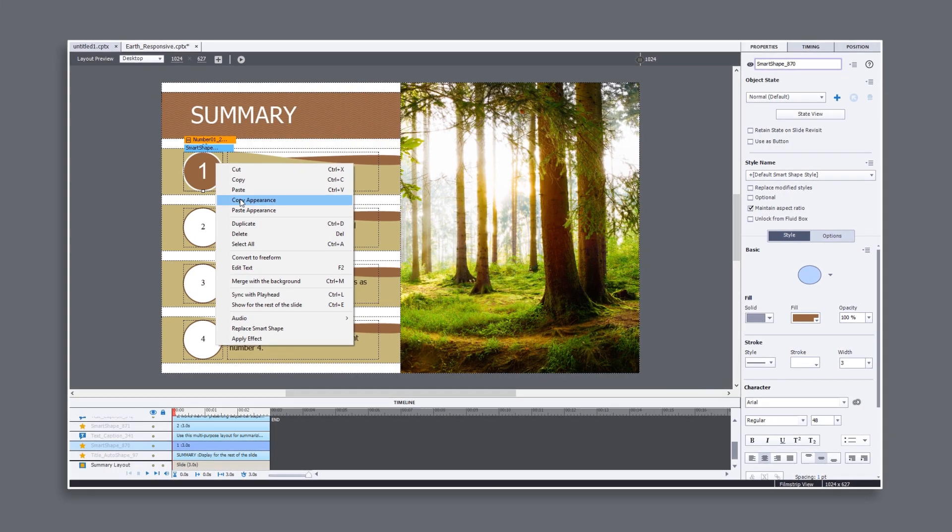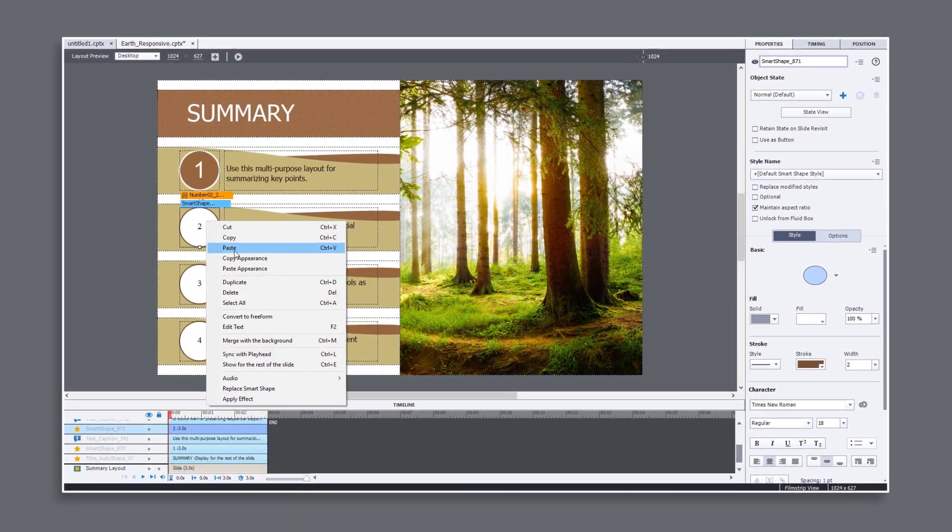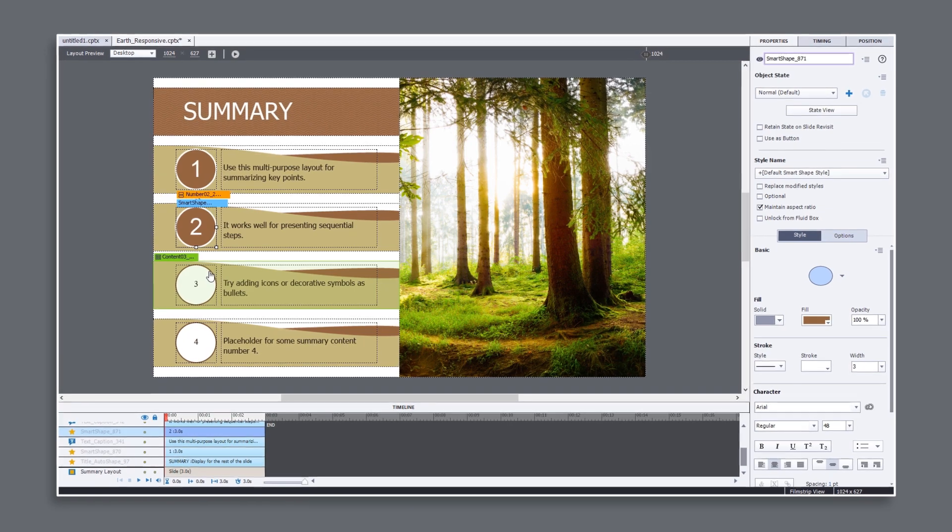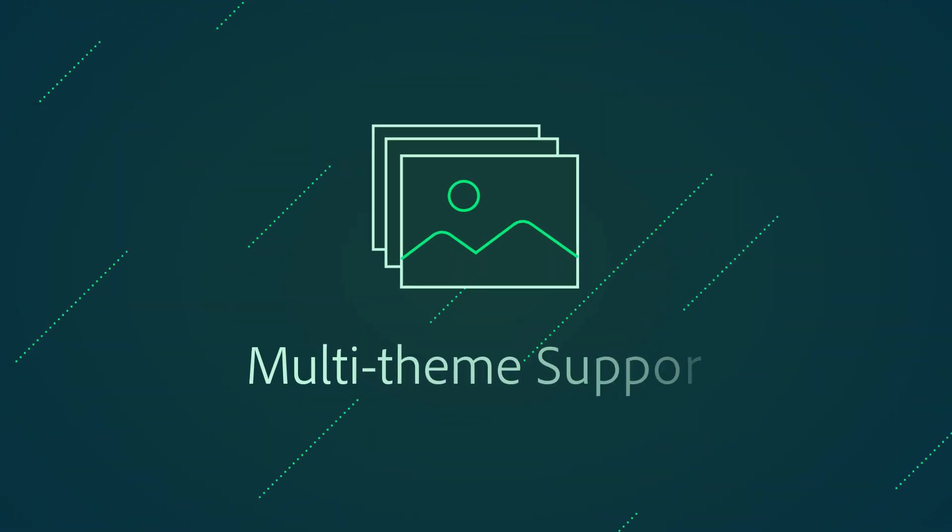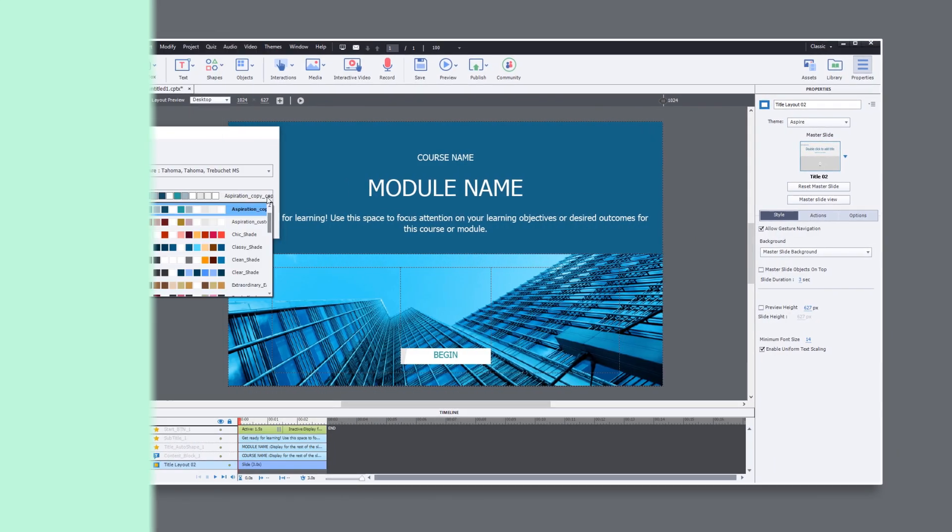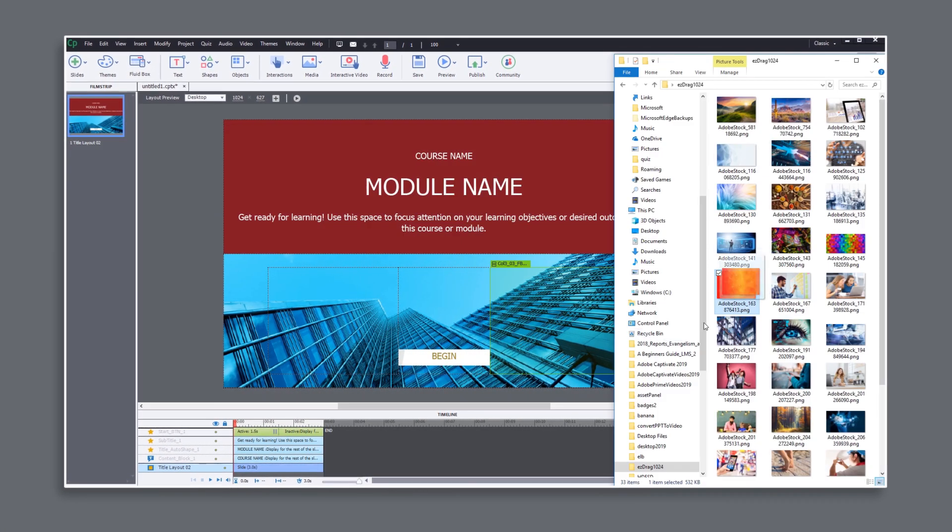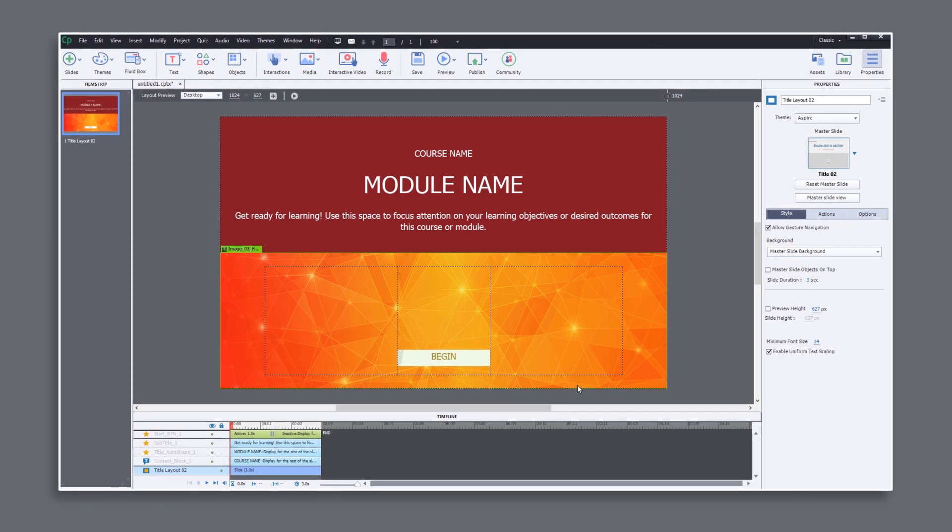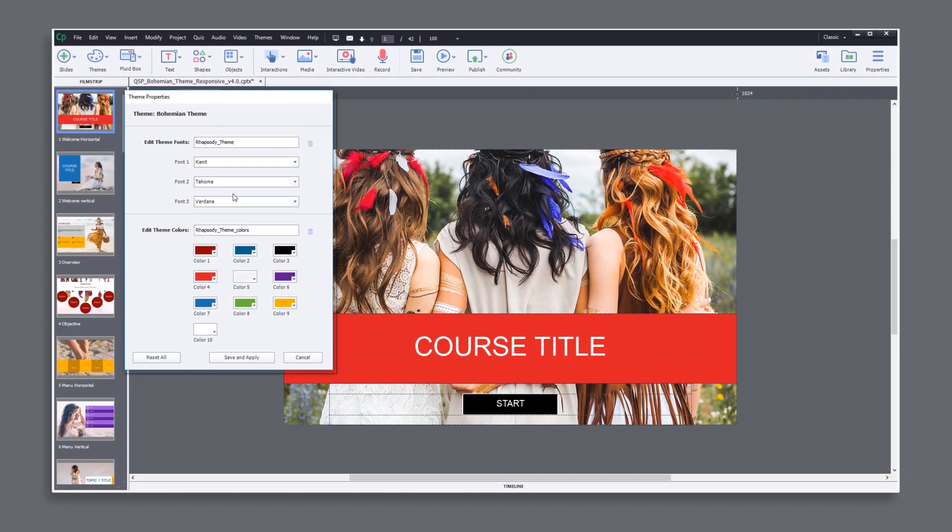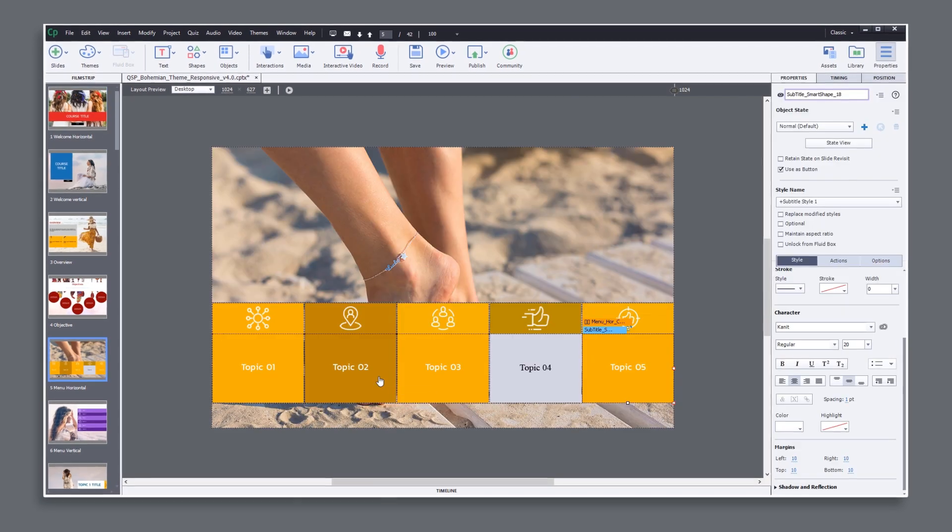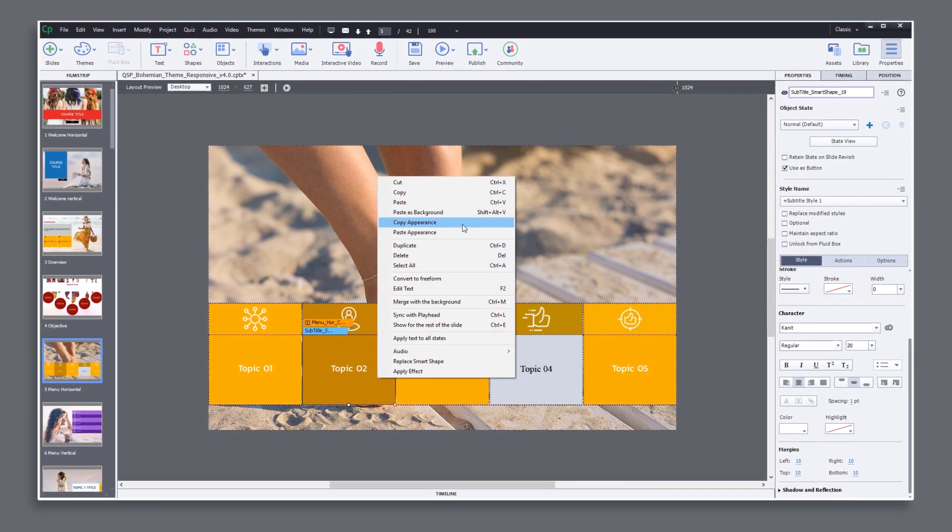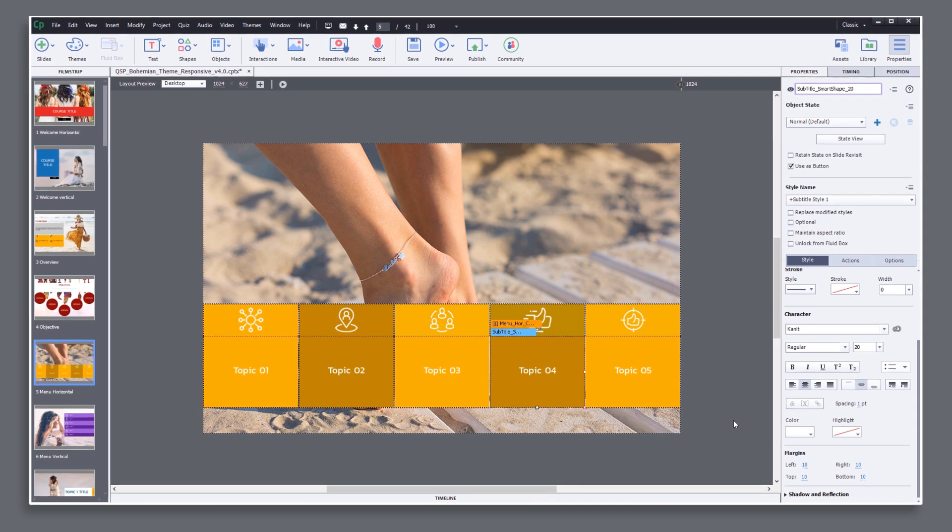Use Captivate 2019's quick formatting features to make your courses more consistent overall or with your corporate guidelines. The multiple theme support helps you apply corporate elements like logos and color schemes. Now you can change the theme font in one fast operation and you can copy the format or appearance of one object and apply it to another object.